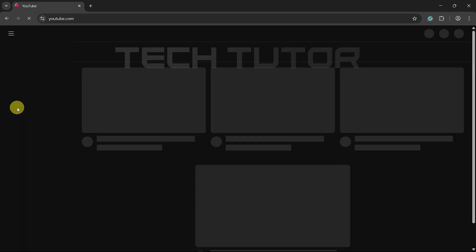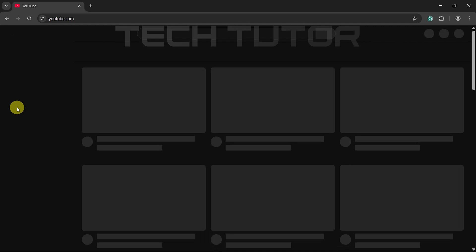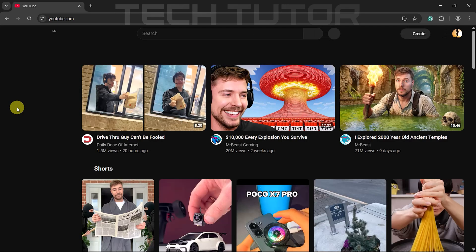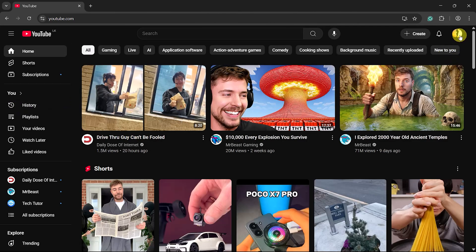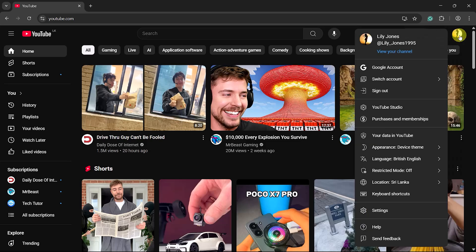Once on the YouTube homepage, ensure you're logged into your account. Next, look at the top right corner of the screen where you'll see your profile picture icon. Click on it.